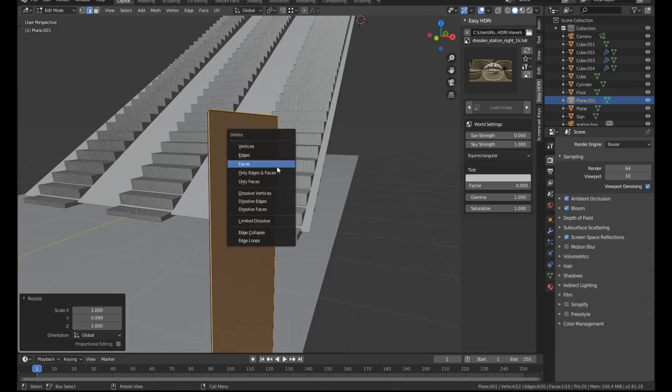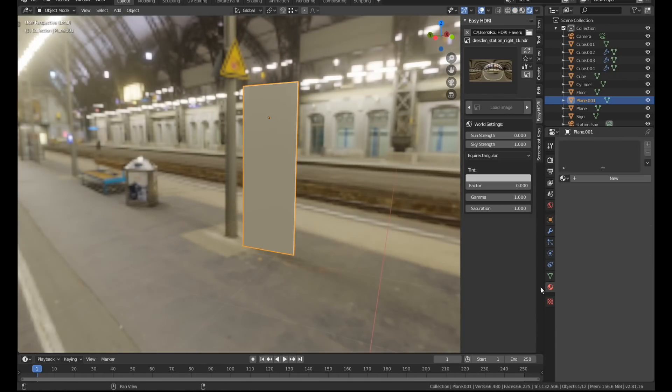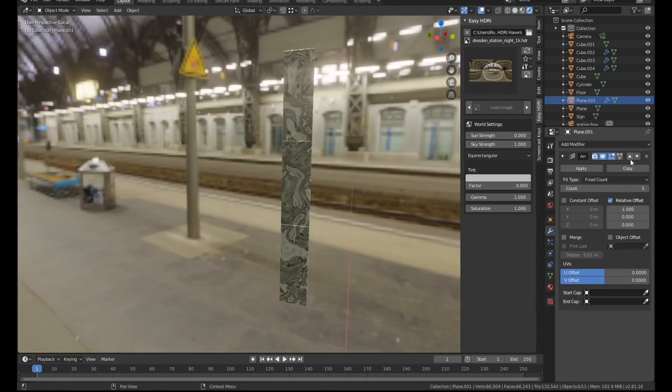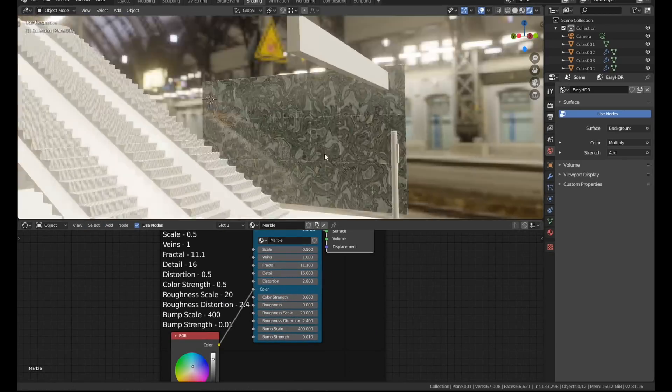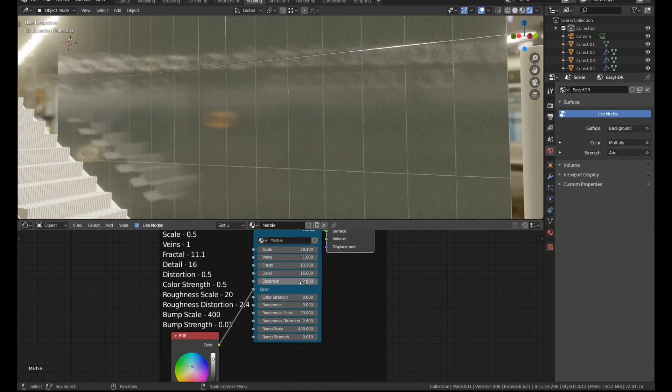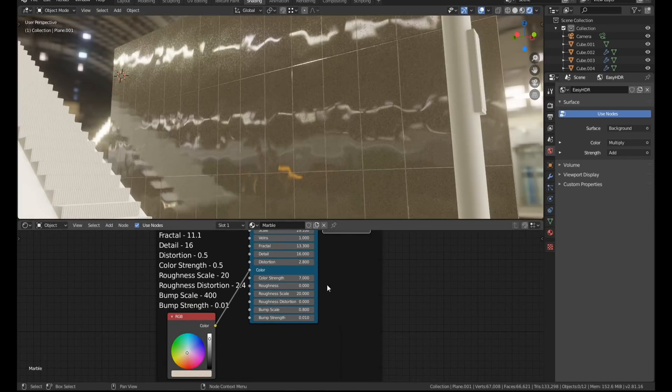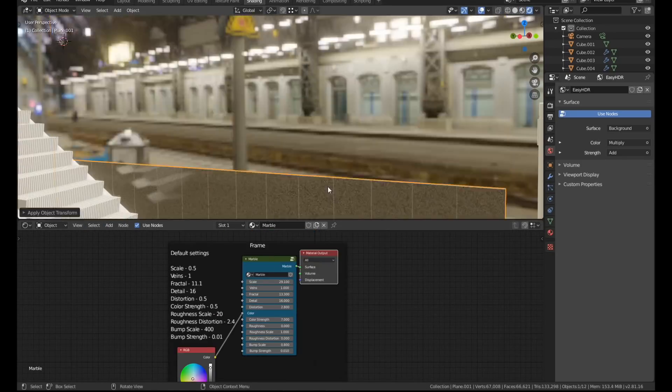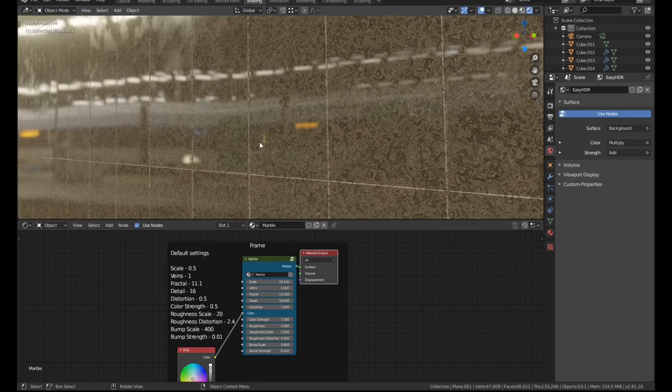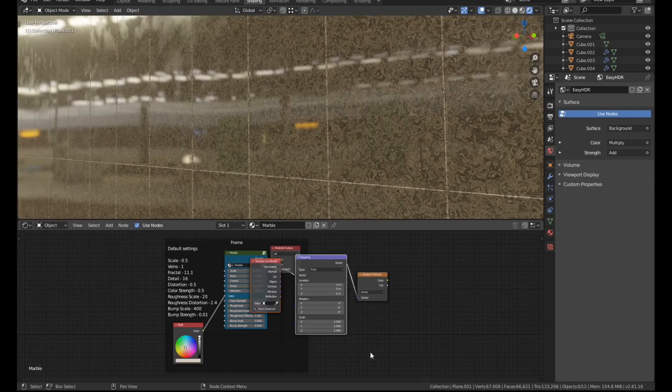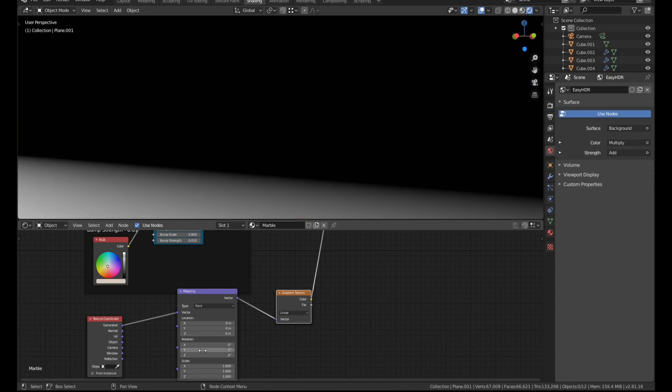For the tile texture itself I used my Ultimate Marble material which I created this month for my Patreon account. The marble material didn't need much tweaking to look pretty close to the reference image.